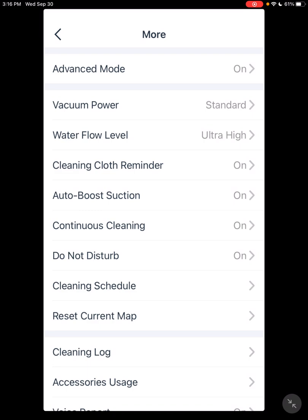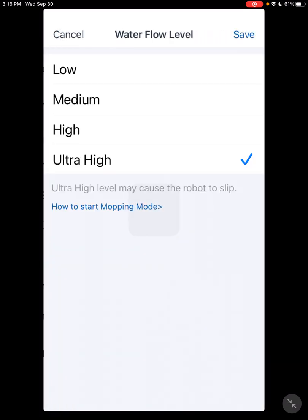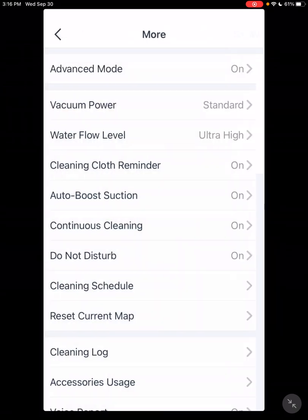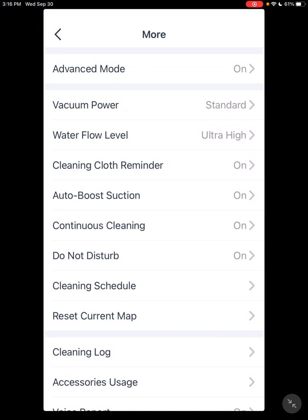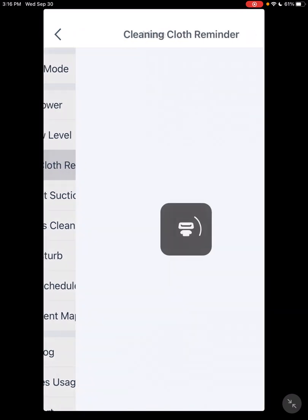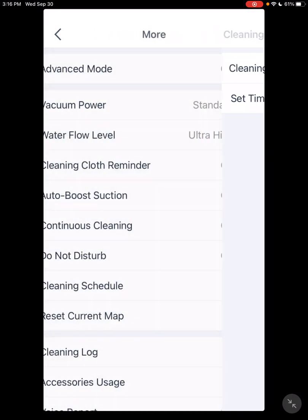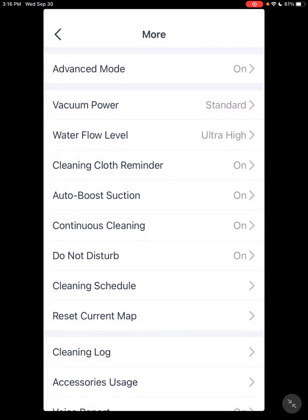For the mopping, you have water flow level: low, medium, high, ultra high. That'll all be your personal preference for your floor. Also for mopping, you have Clean Cloth Reminder. You can set up to remind you 30 minutes to an hour that you want to clean your cloth to keep your floor cleaner.